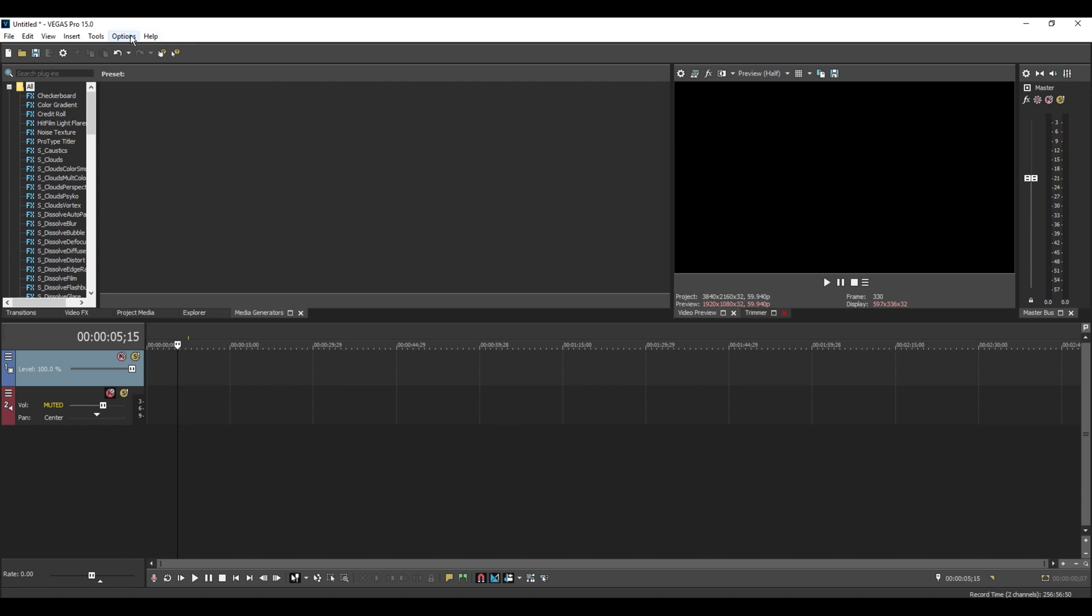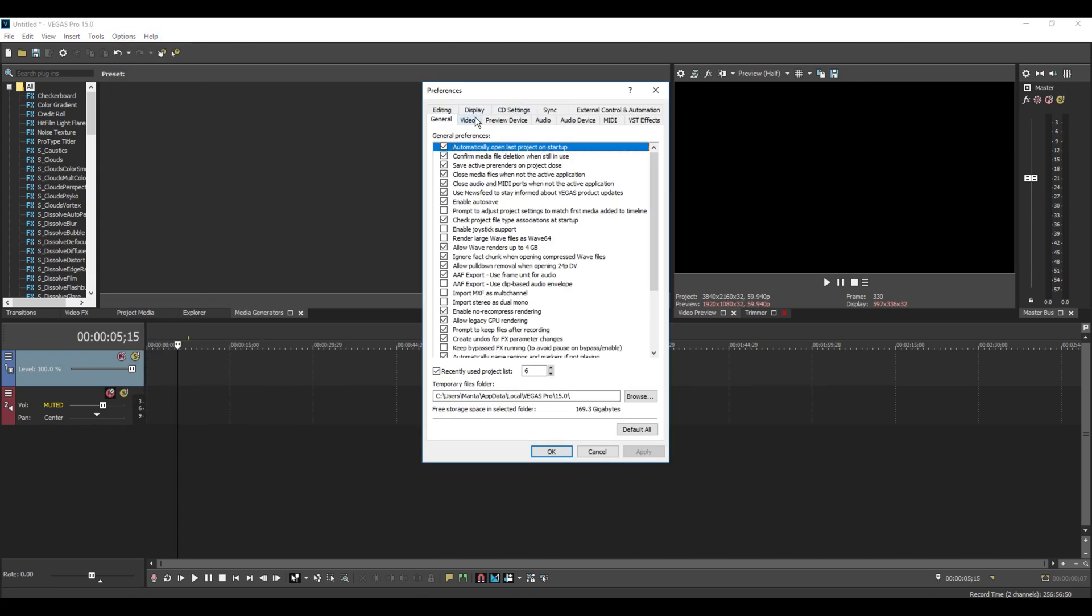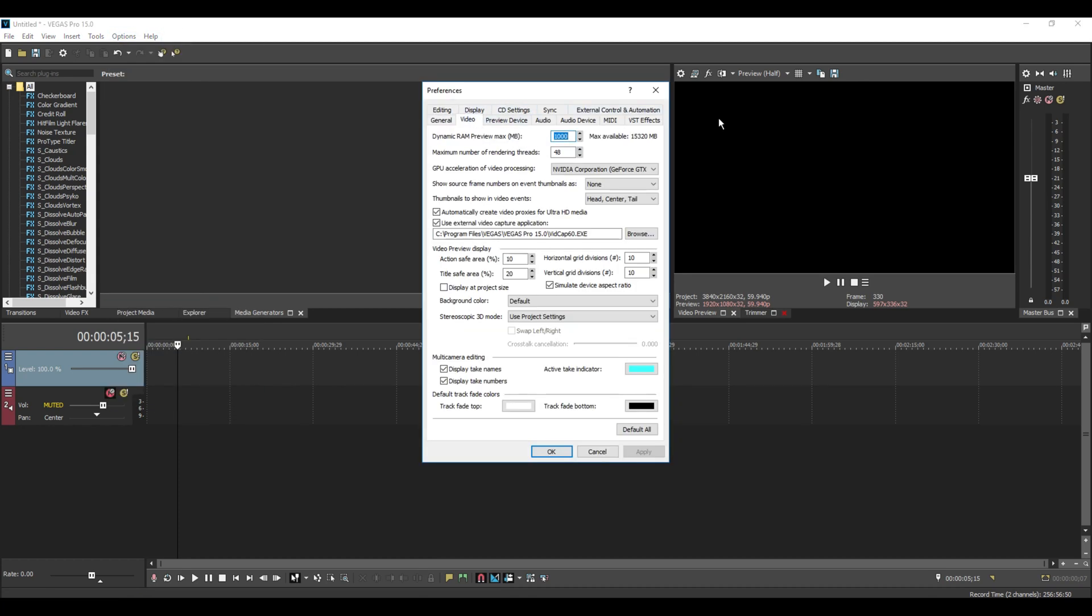Like I say, Preferences, Video - experiment with the RAM and don't put it too high. I've got it to a thousand because I'm lazy, and it should help you a lot.